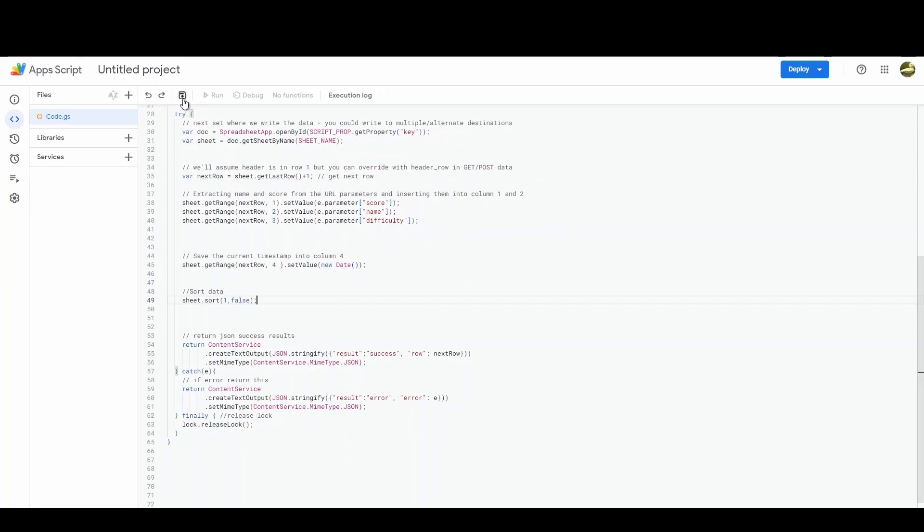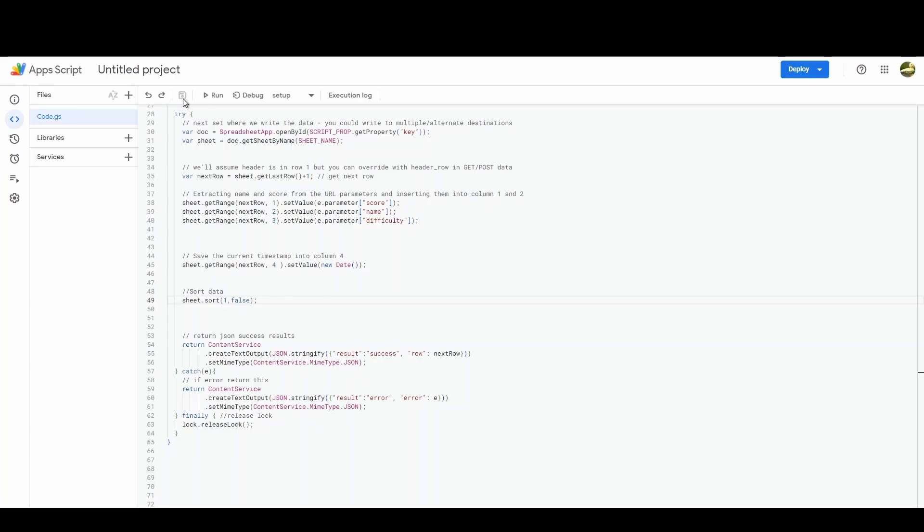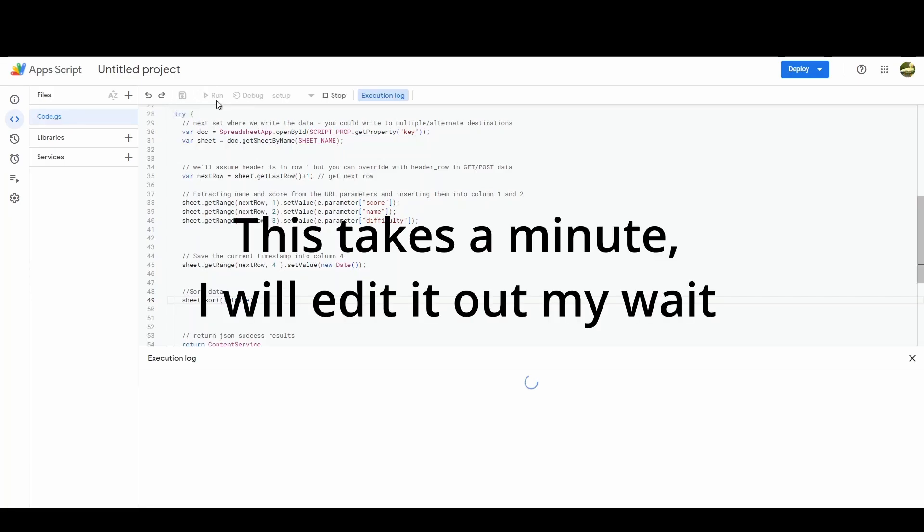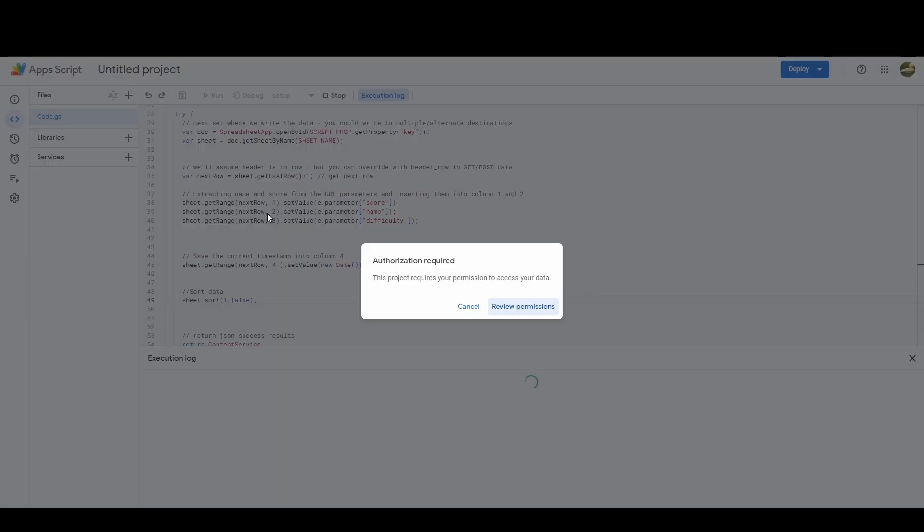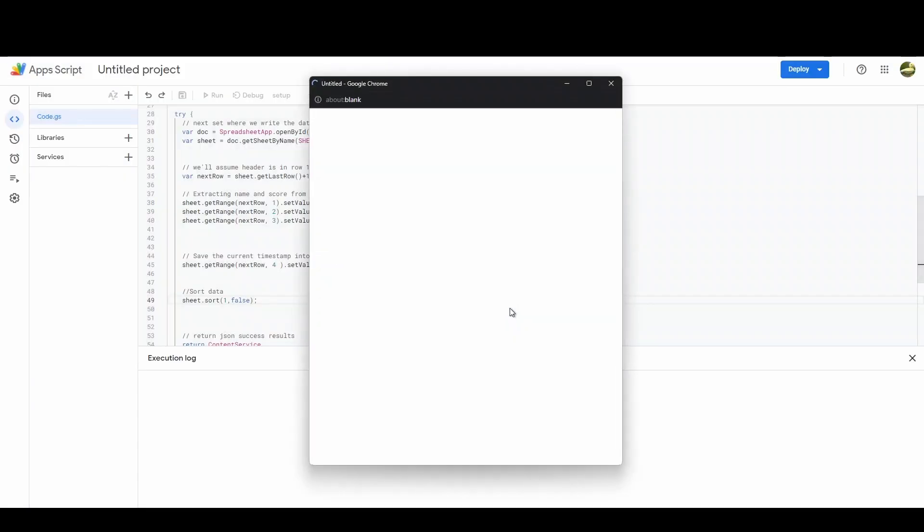So the first thing I'm going to do is first save this project, and then we're going to run it for the first time. Now once you've run it for around about 30 seconds you might start seeing this message pop up. This only happens the first time that you run it, and it's where we can set up our permissions. So go review permissions, sign into the account that you're using.